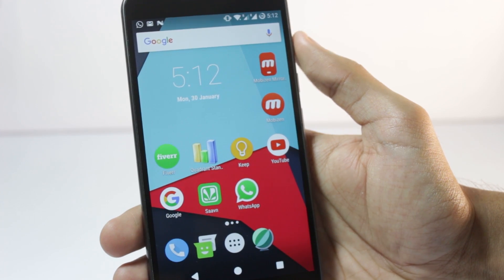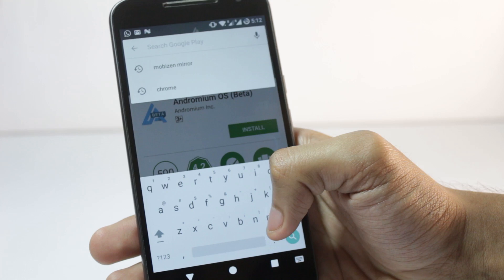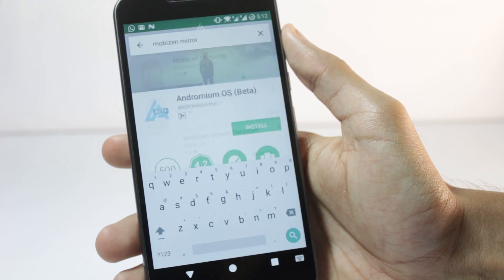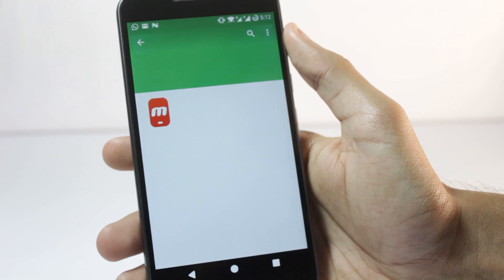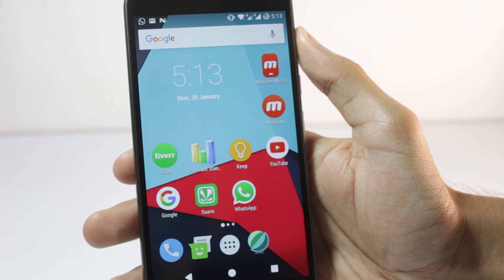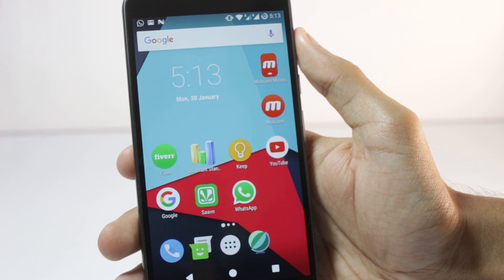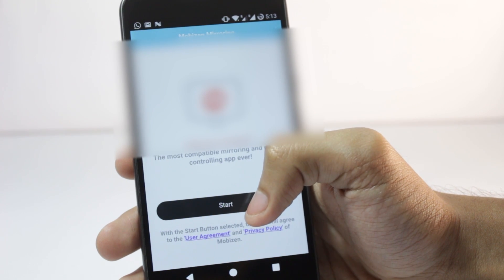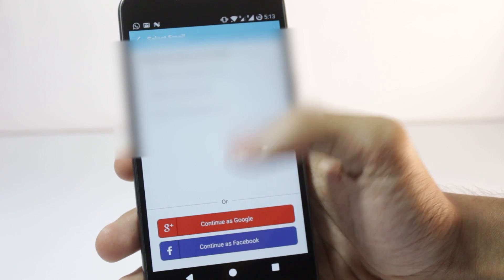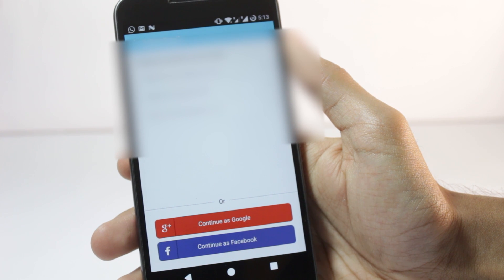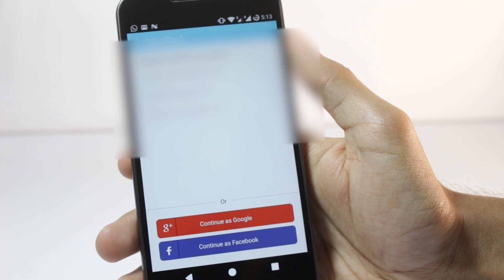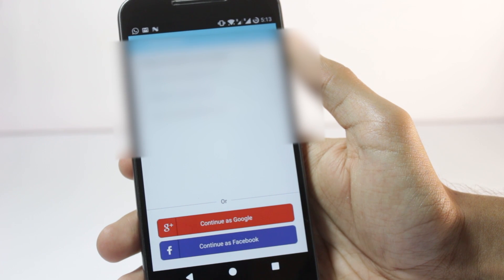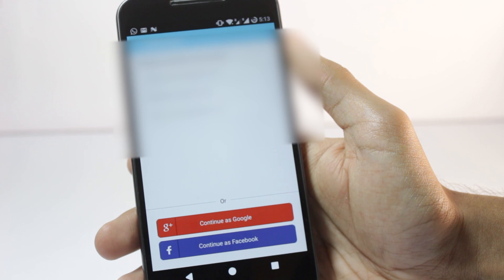First you'll have to install Mobizen on your mobile. Go to the Play Store and search for 'Mobizen Mirror' — it will be the first app. After installing it, open the app and tap Start. You'll have to connect your Google or Facebook account, and you'll need to use the same account on your computer as well.